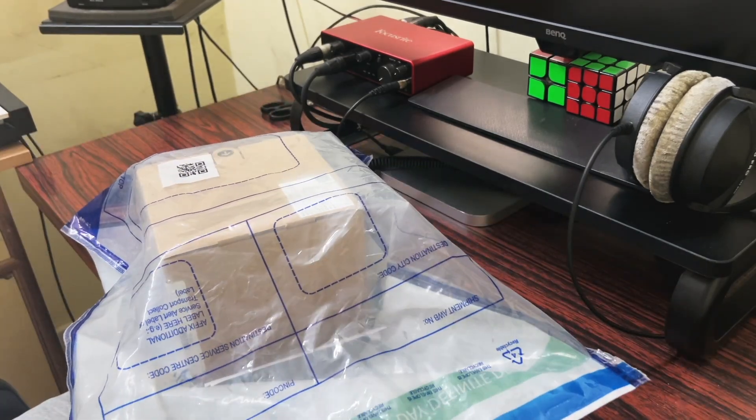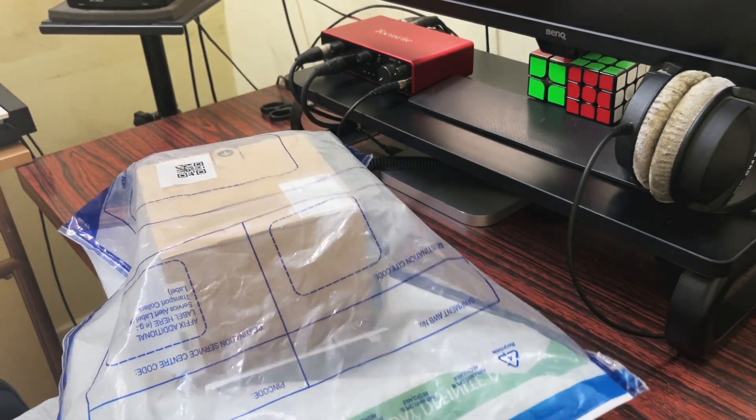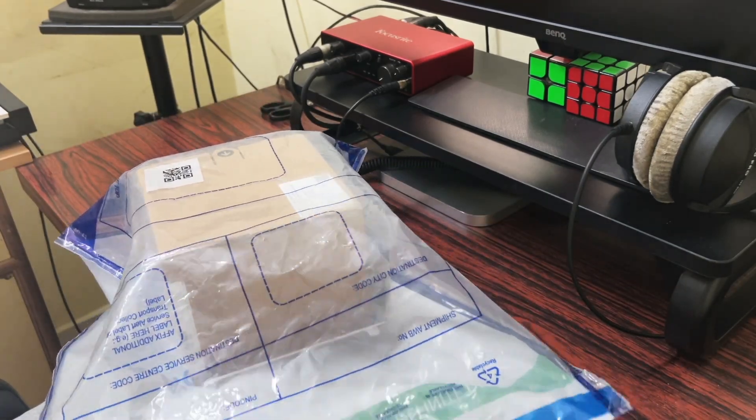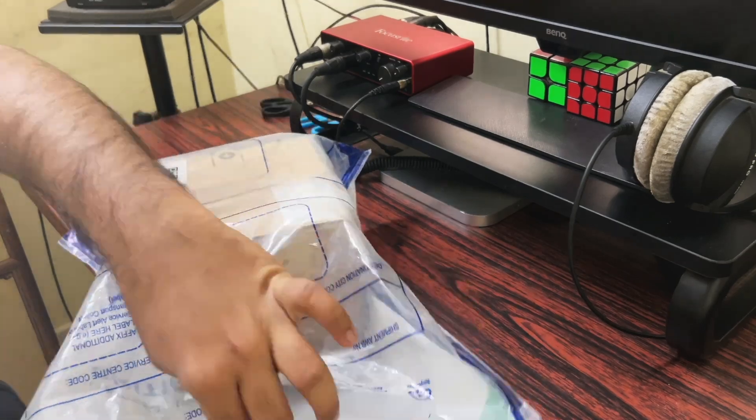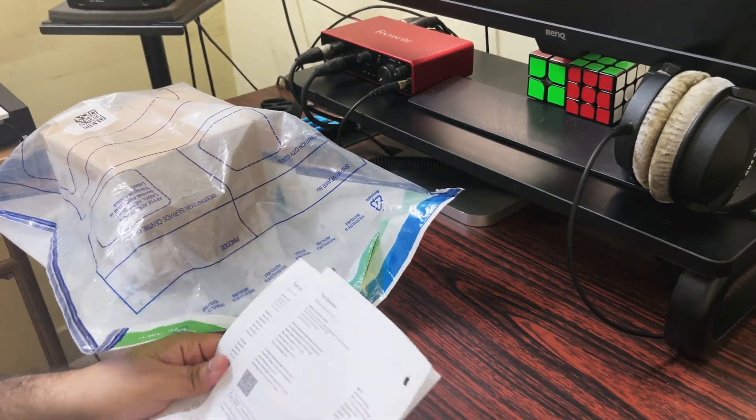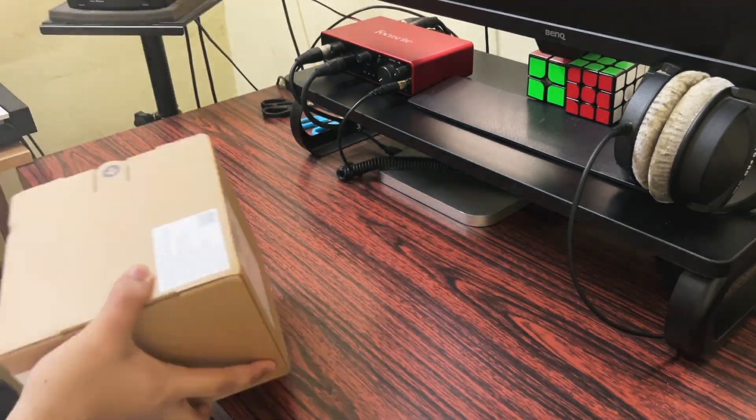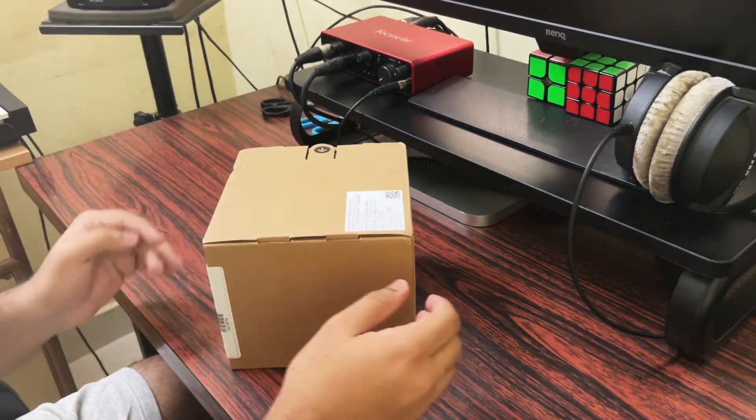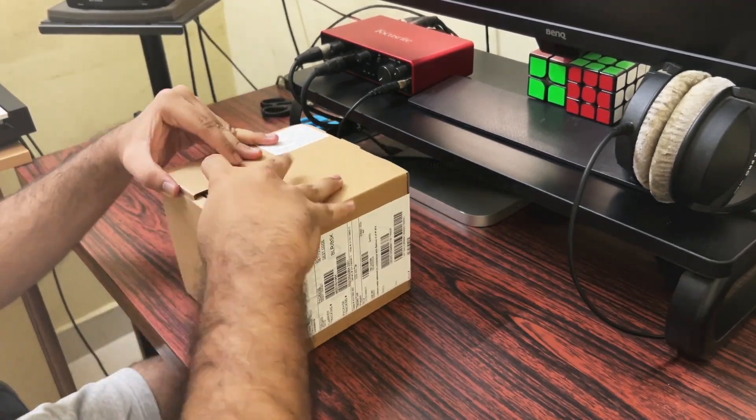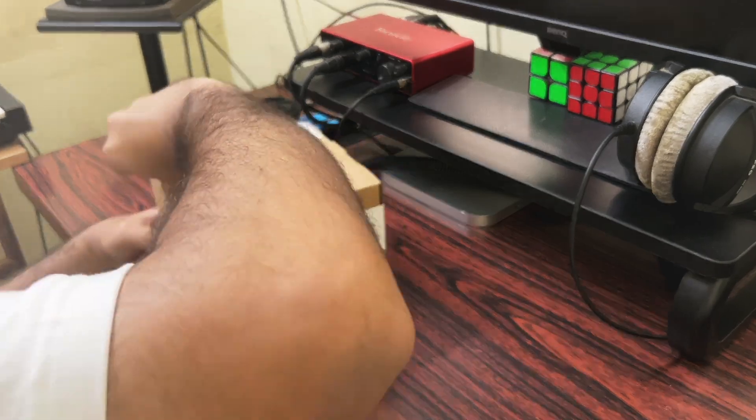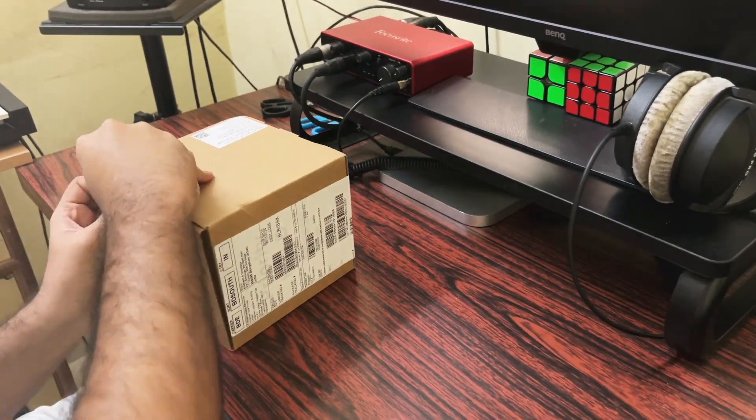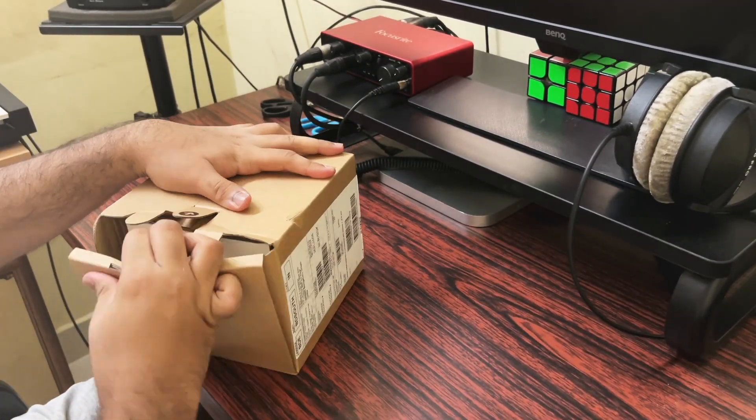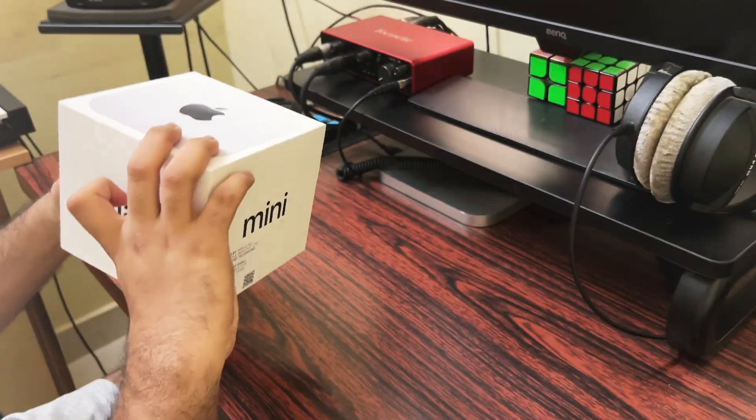As you can see right here I'm doing the unboxing of my M4 Mac Mini. This Mac Mini I ordered from Apple India store for the first time ever and it was a pre-order since I exactly ordered on the day of the release that is October 29th, 2024.